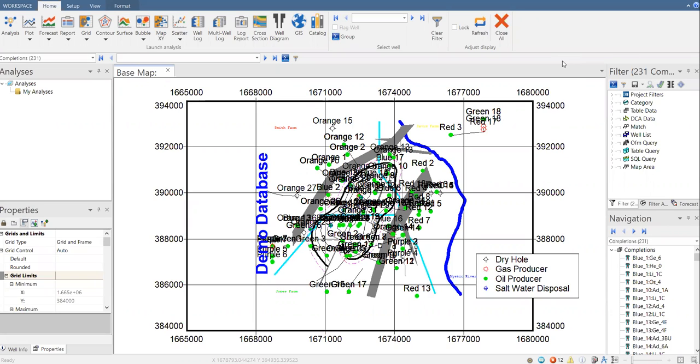In previous video, we have learned about decline curve analysis, rate versus time. And then we also covered the water oil ratio versus cumulative production and also rate versus cumulative oil production. And in this video, we will try to create forecast using oil cut versus cumulative oil production.